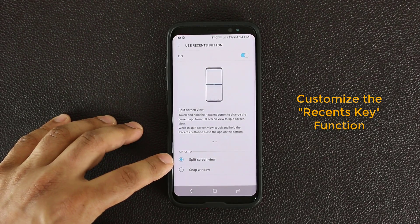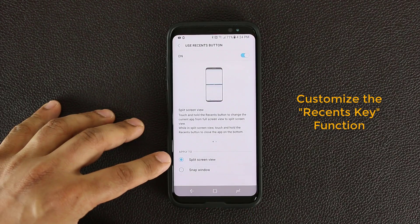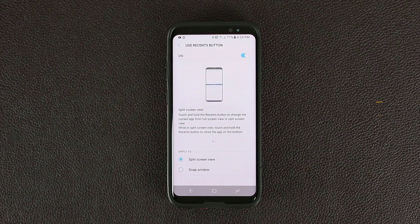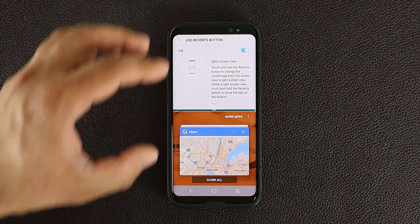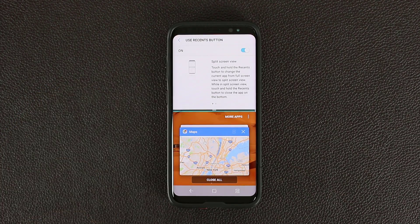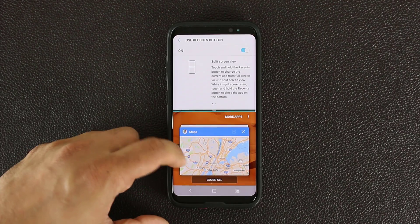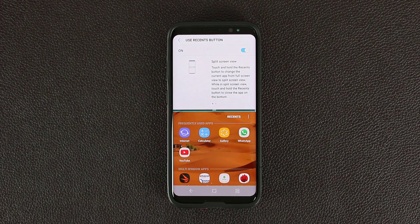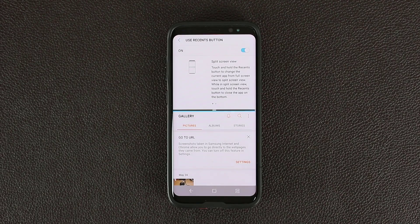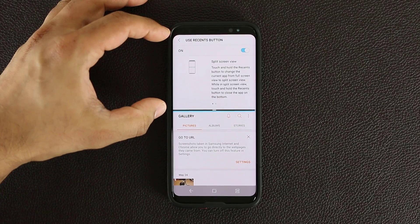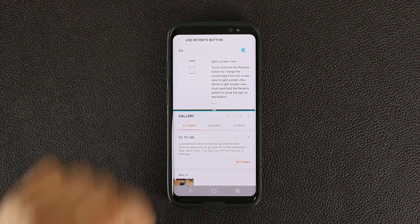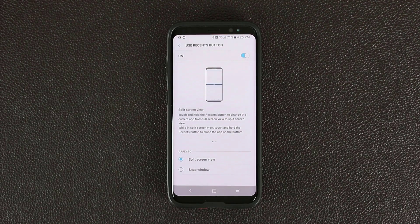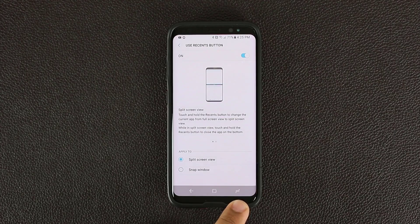Let me show you what happens when I press and hold the Recents key with split screen view enabled. If I press and hold it, it throws the window you were looking at to the top and allows you to go into multitasking mode at the bottom. Then I can either choose one of the recent apps running in the background, or go to more apps and choose a different app. Additionally, if I press and hold this key one more time, it activates the top app and makes it full screen, closing out the bottom app. That's split screen view activation by pressing and holding the Recents key.